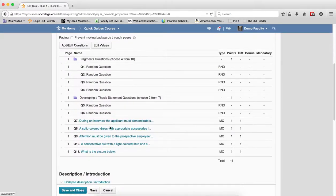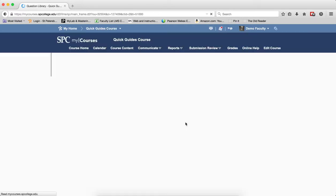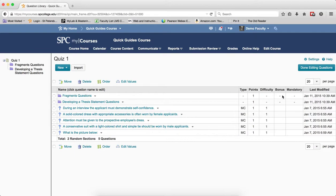Whereas if you have individual questions outside of a random section, you can assign different point values to each — one point, two points, three points, and so on. The last property is about bonus questions. If I go to Add and Edit Questions, you'll notice a column that says Bonus. This means you can have questions that count as extra credit within a quiz.